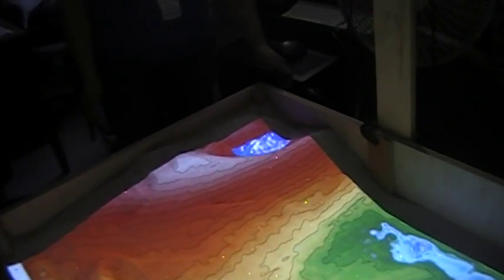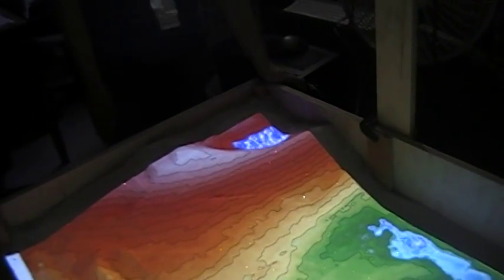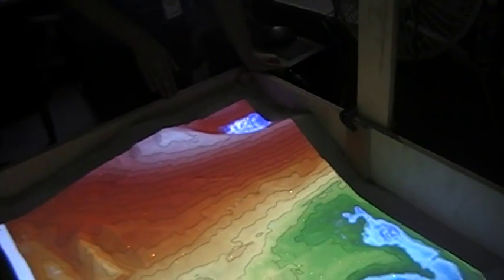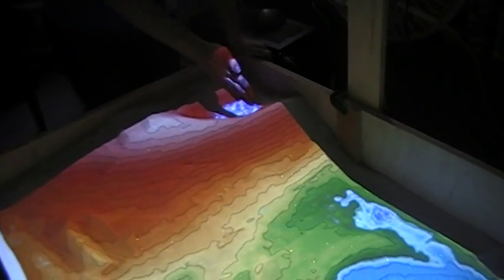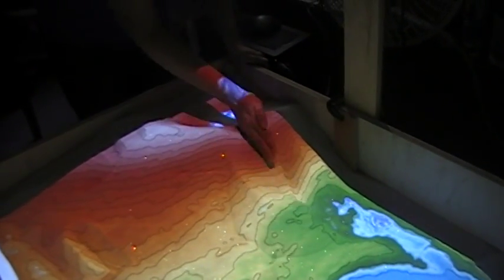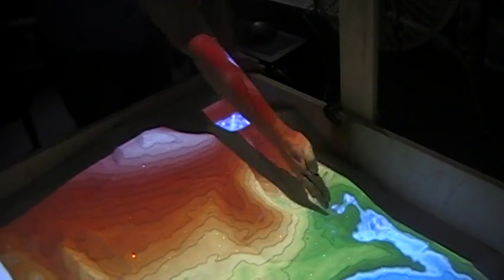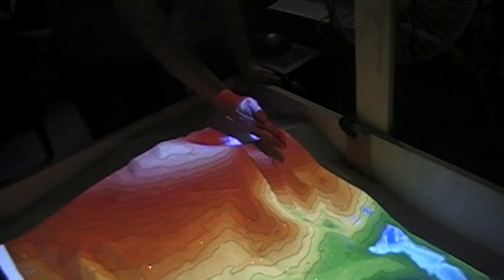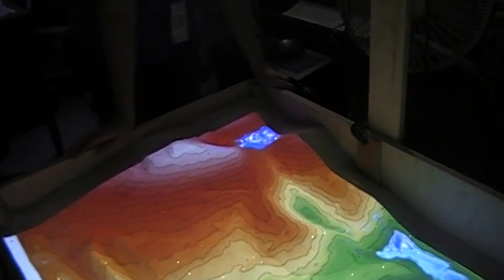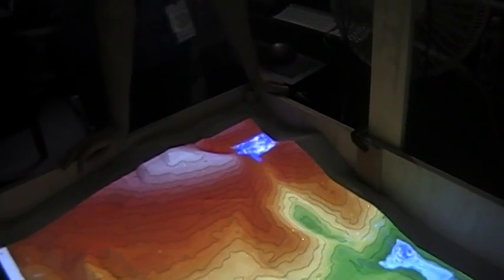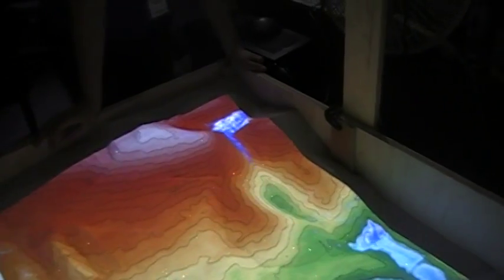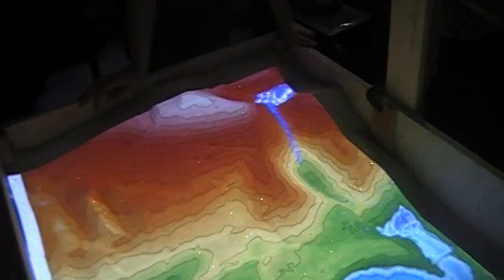So now, say there was a large rainstorm up at the top of the mountain and the dam broke, all that water is going to come rushing down, which is pretty cool.